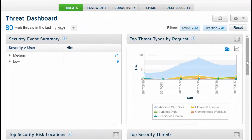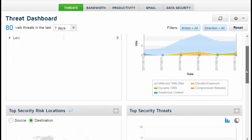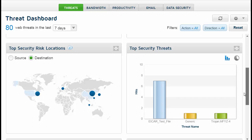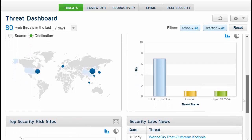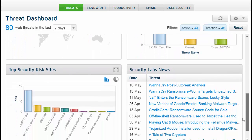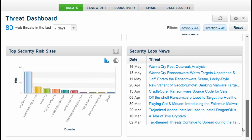The dashboard provides a snapshot view of how the cloud service is performing. By default, when you log on to the Forcepoint security portal, you are shown the threats dashboard, which gives information about top security risk locations, top security risk sites, and top threat types, among others.